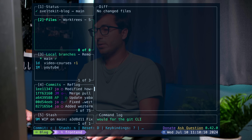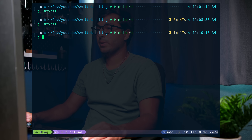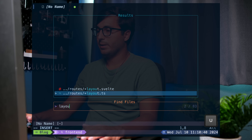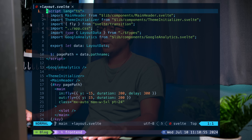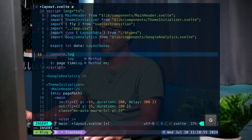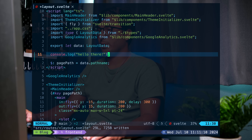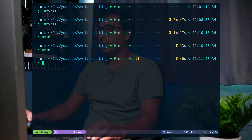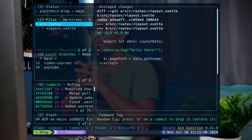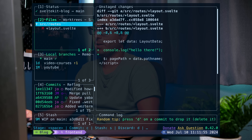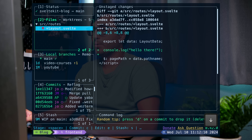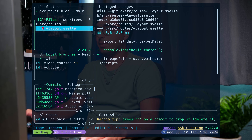I'm going to exit LazyGit with Ctrl-C and open this project with NeoVim. To make a change, I'm going to open the layout.svelte file and add a `console.log` that says "hello there" and save. I'll close NeoVim with `:q` and open up LazyGit again. You'll see that the layout.svelte file has a modification — that's why it has an M next to it. Within a pane you can navigate with your down and up arrows or J and K, just like in Vim or NeoVim.